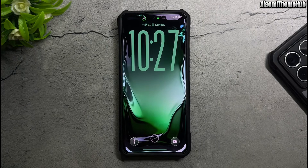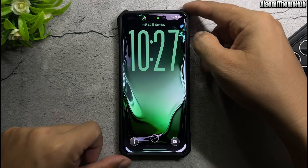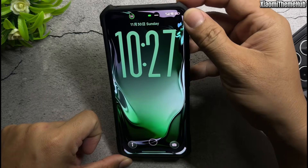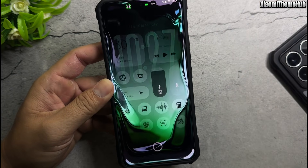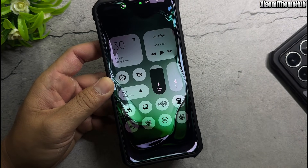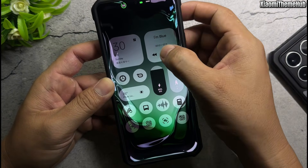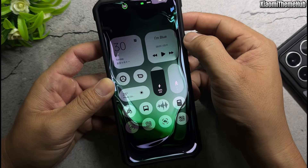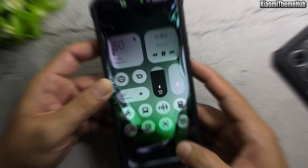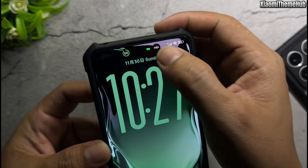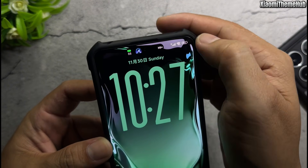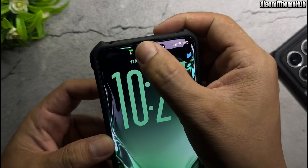Hello everyone, welcome back to the Xiaomi Theme Hub YouTube channel. As usual, in this video, I'll be bringing you some beautiful Chinese themes that you can install on your Xiaomi Global devices.